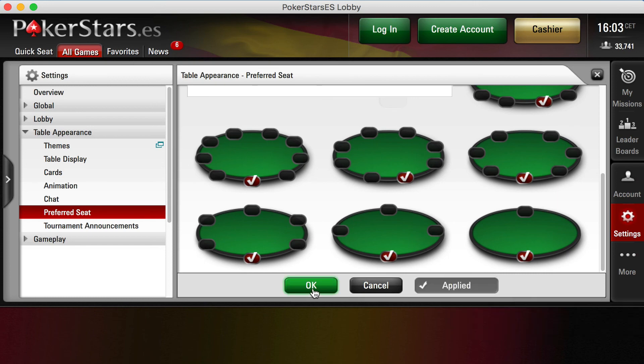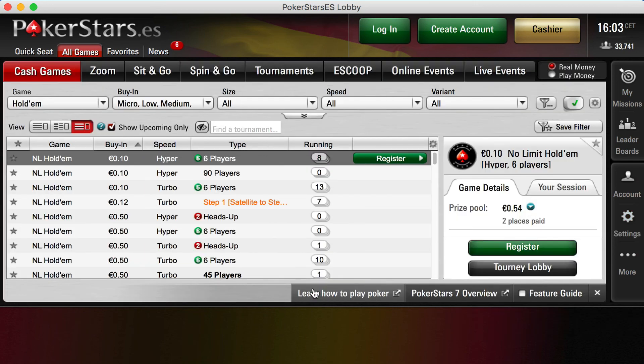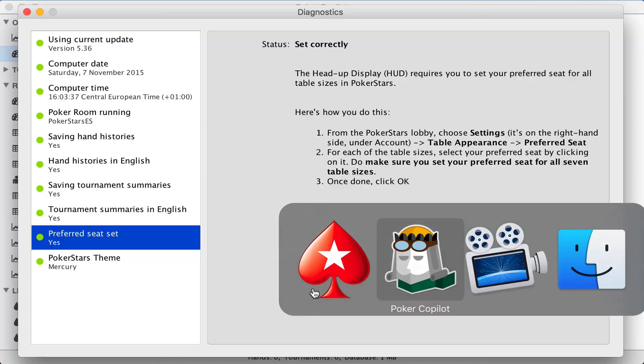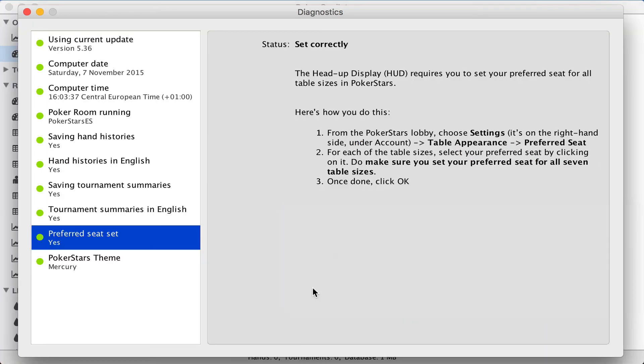So apply changes and OK. We'll go back to PokerStars, that's to PokerCopilot, and it's green. We're done.